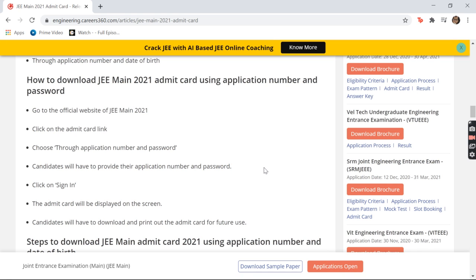For Method 1, using application number and password: you have to go to the official website, then click on the admit card link, then choose sign in through application number and password. After that, fill in those blanks with your application number and your password to sign in. When you sign in, a new screen will pop up with the admit card.